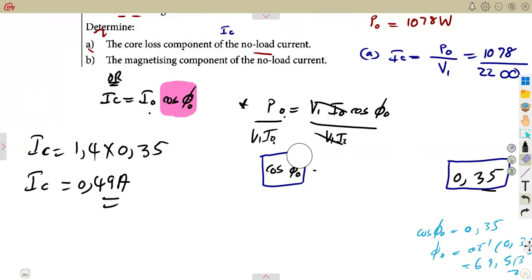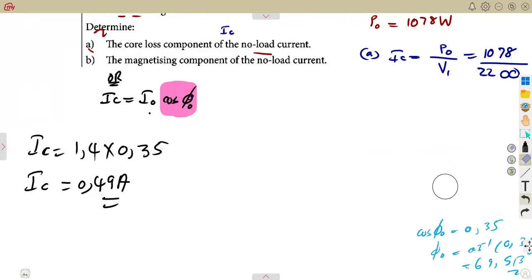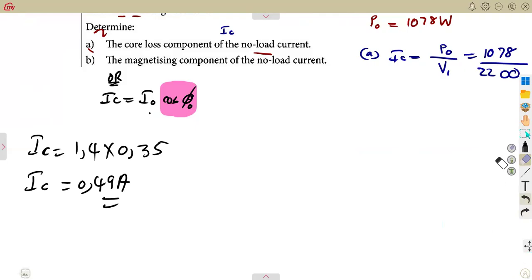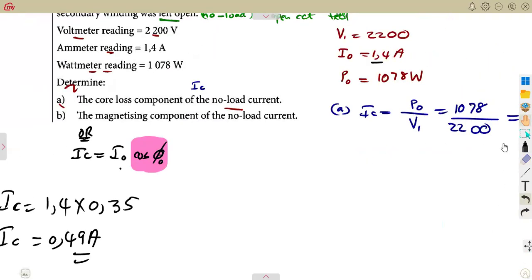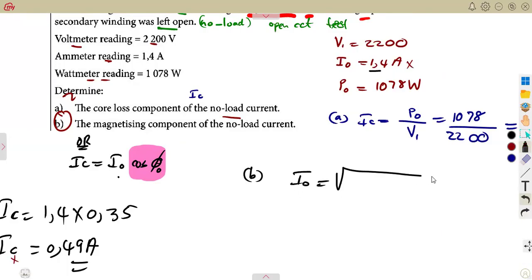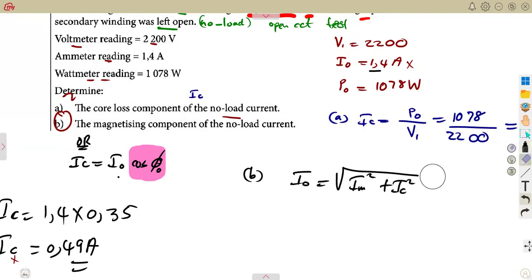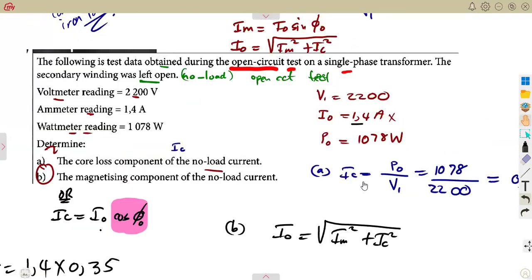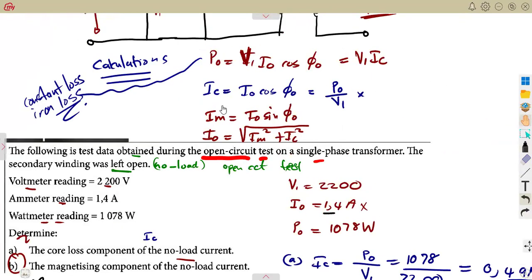You can obtain whatever values you need. For the magnetizing component, we have IC and I0. We can use the formula: I0 = √(IM² + IC²). If you want to find IM instead, we can also use IM = I0 × sin(φ) if you already have the angle.